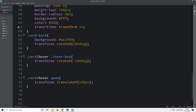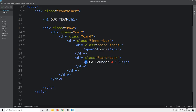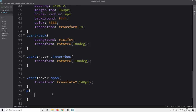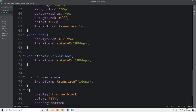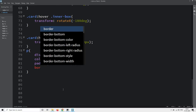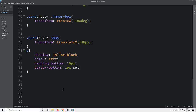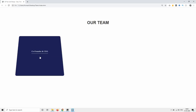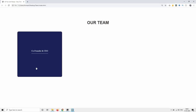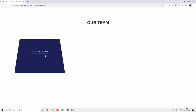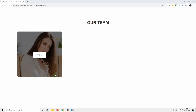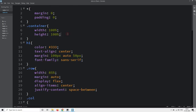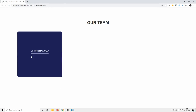Next we will design the text written in the back card. Come back and write p in the CSS file. For this one, display will be inline-block, color white, padding-bottom, and border-bottom: 1px solid white. Add margin from the top. Reload the web page and now you can see this text when we rotate the card. We will also change the font-family by adding it to the container class. Reload and the font family has been changed.